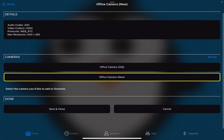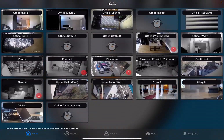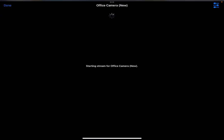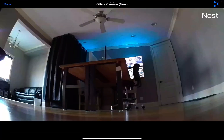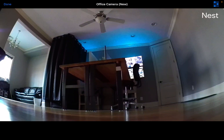Save and close. The camera's added to the bottom of the list. I'll tap on that, and there's my office in all its glory. Anyway, it's that simple — seems to work pretty well.